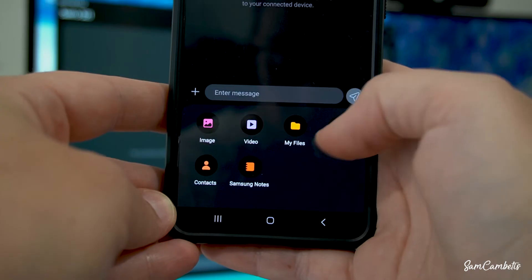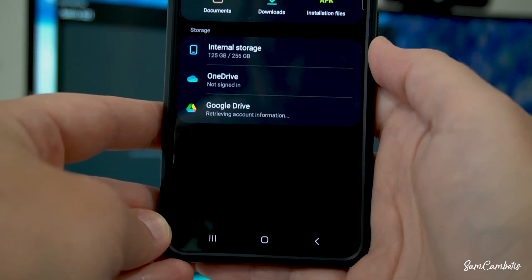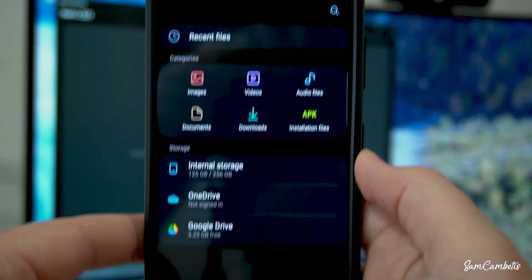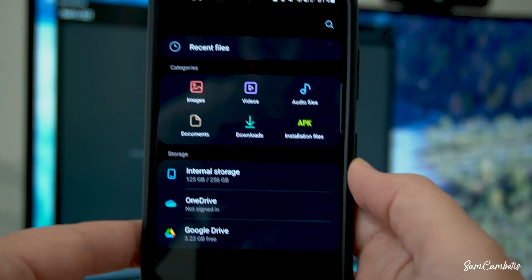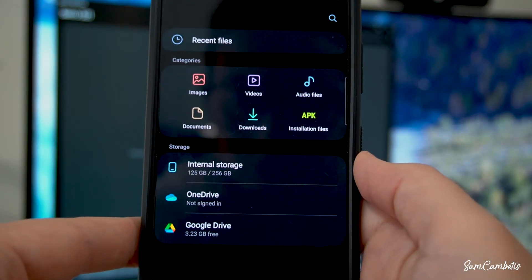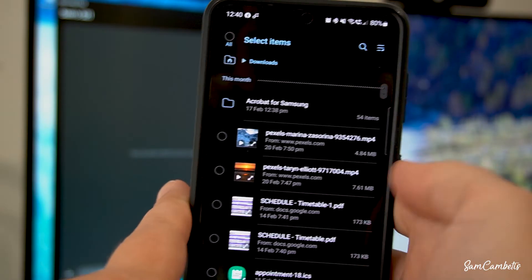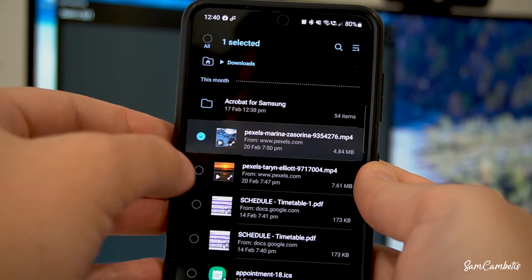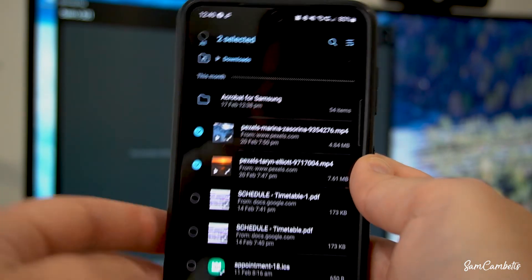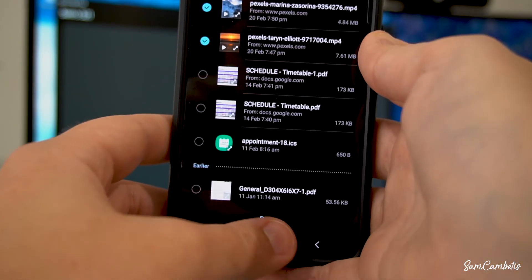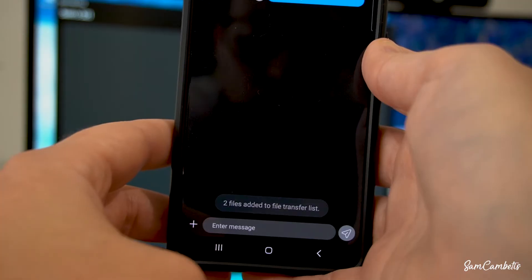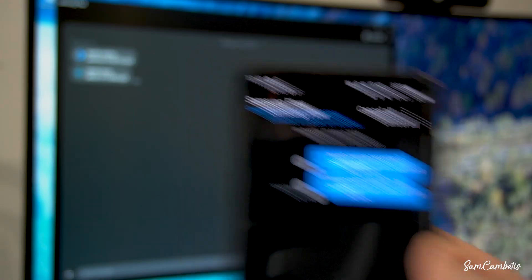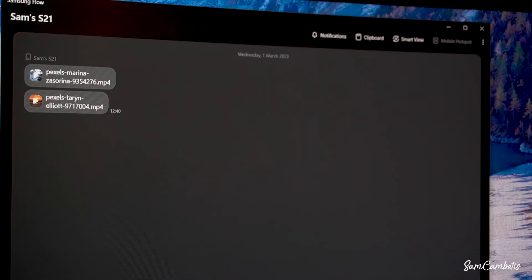We'll select my files. So in here you can access all of your phone's files but I just want to go to downloads where I have saved two little videos and then we'll select the videos and then go done. And now you can see them in the background transferring over to the computer and there they are.